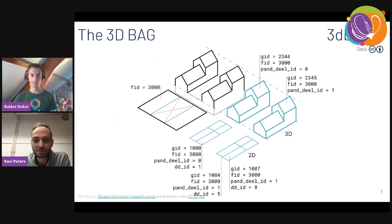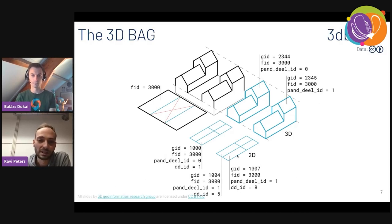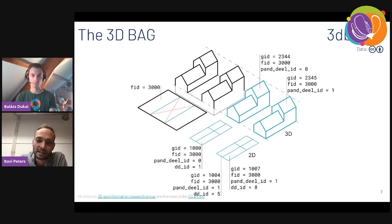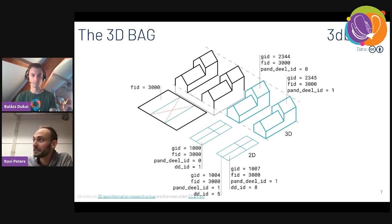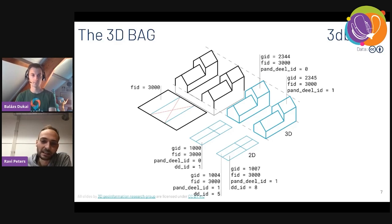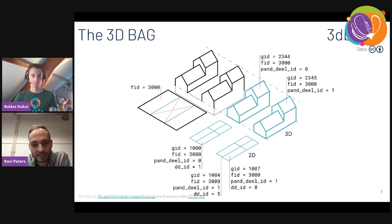We distribute the data in various ways — there's of course the fully 3D models, but we also have a 2D layer, which is a projection of the height information to a 2D dataset. We found that many users still depend on software that cannot really use fully 3D data, but can use 2D data plus height for a polygon. That's why we offer it in both formats.